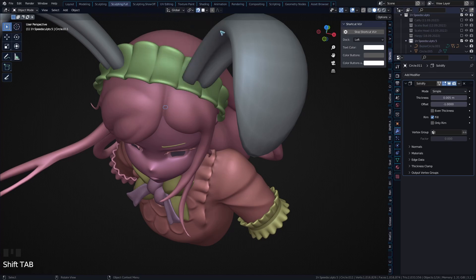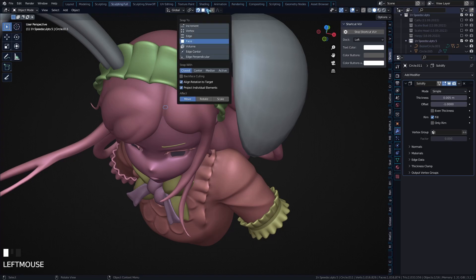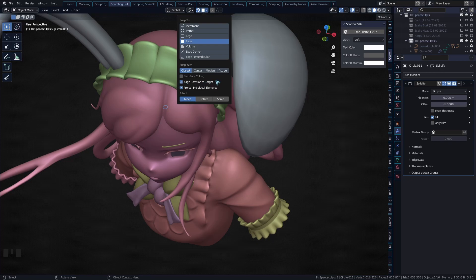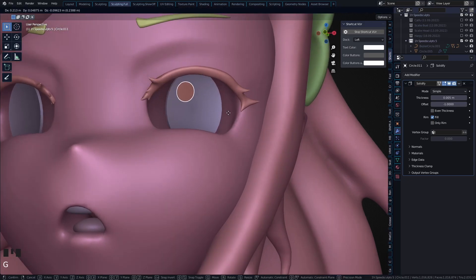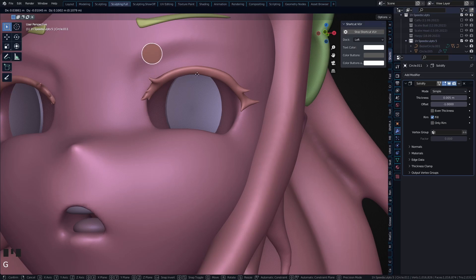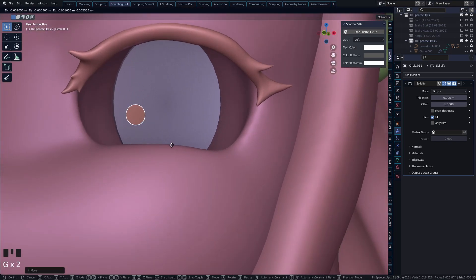So Shift+Tab is to turn on snapping, and Control+Shift+Tab is to open up the menu. You can also just click on here. You can see Project Individual Elements and Align Rotation to Target - turn that on. That allows us to just snap it on here, and as you can see it rotates outwards.